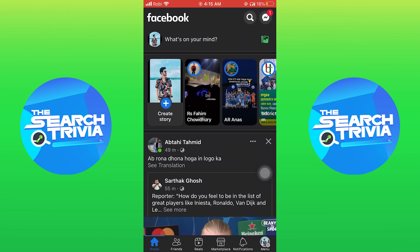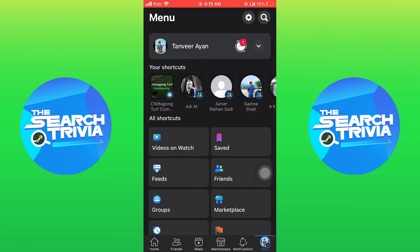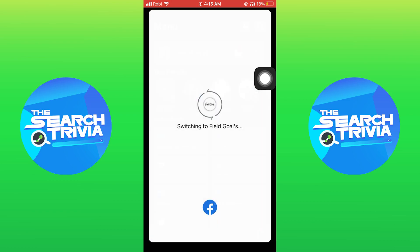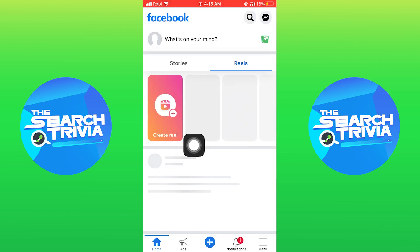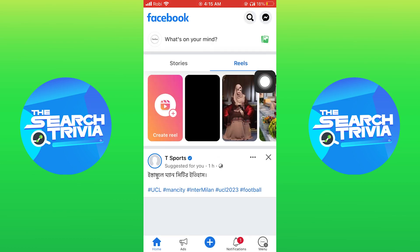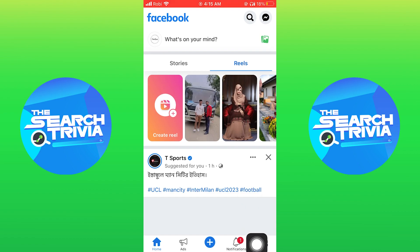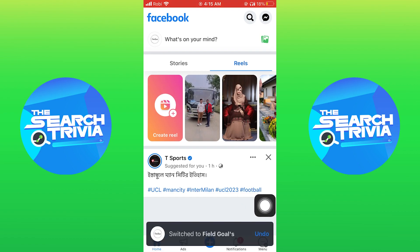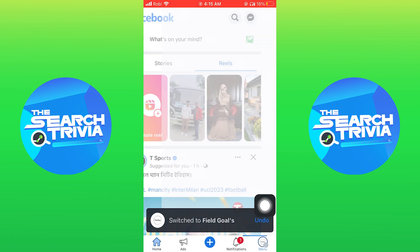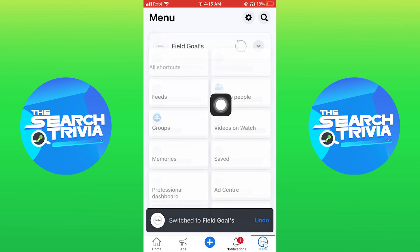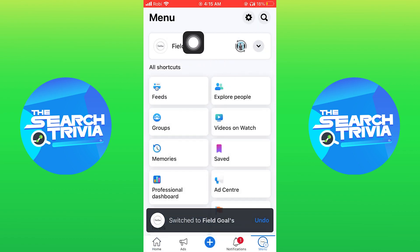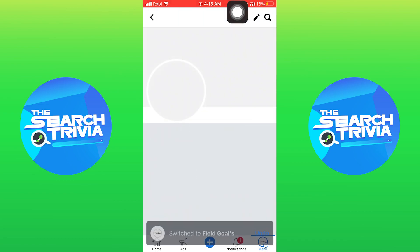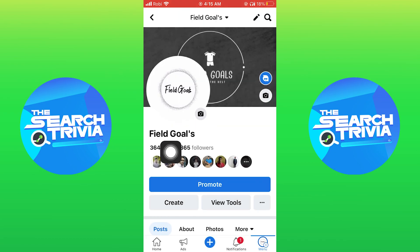Then tap on menu from the bottom right. Now go to your page. Tap on menu on your bottom right, then tap on your page profile.